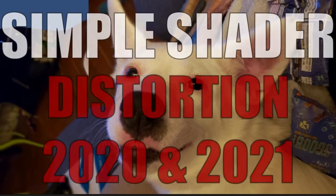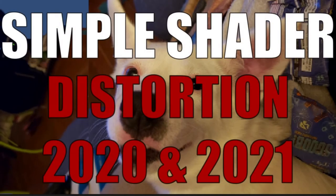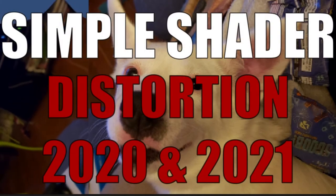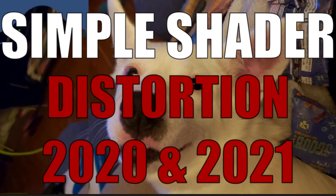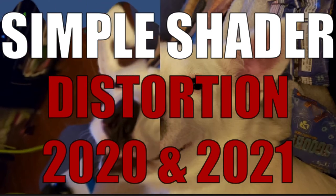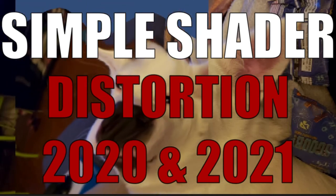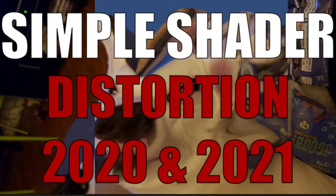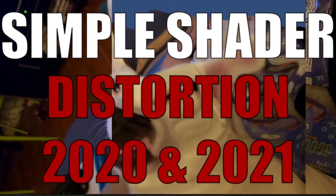Have you ever wanted to make your Unity project look wibbly wobbly, or as most people call it, distorted? Then this video is for you. This tutorial will cover how to do exactly that in Unity versions 2020 and 2021.